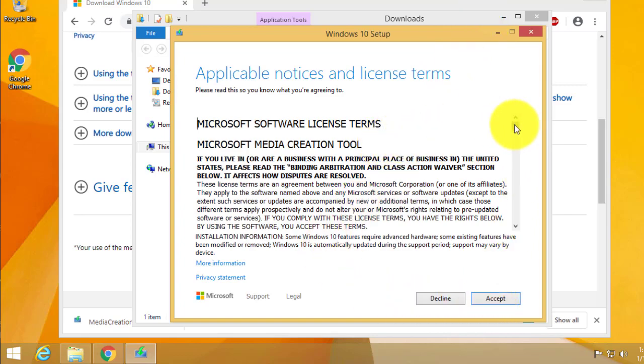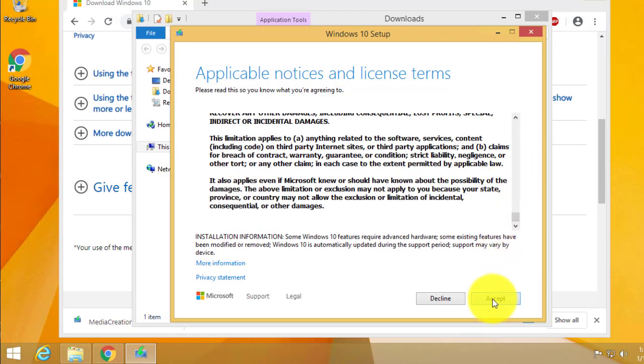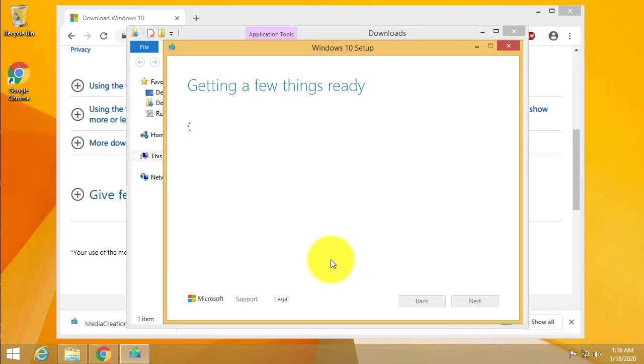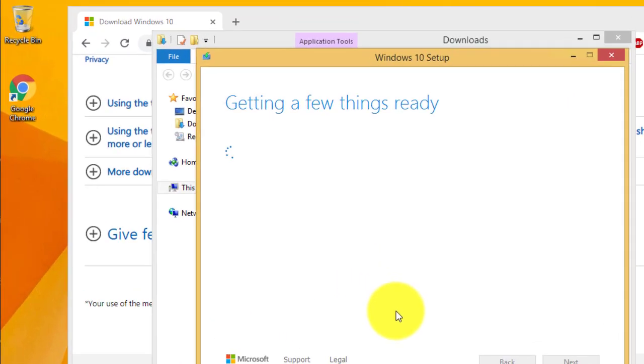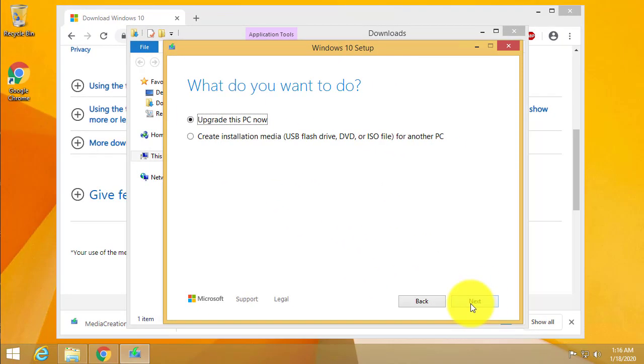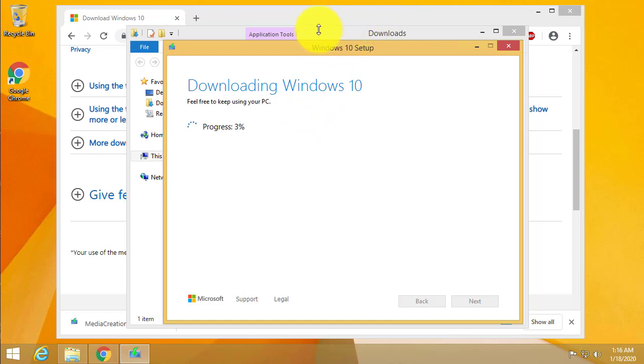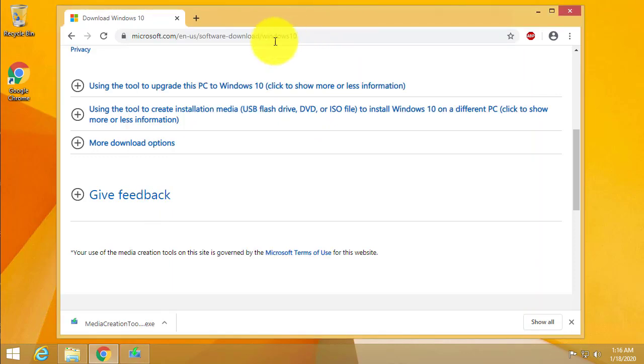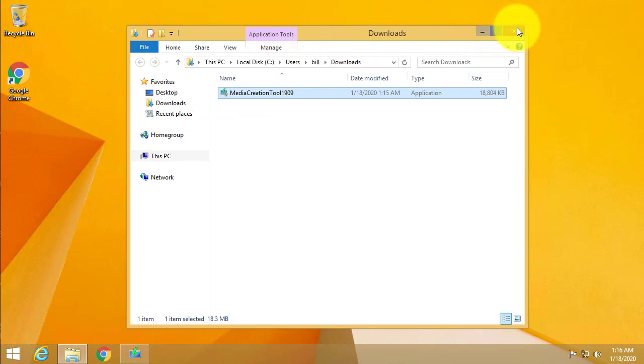Go ahead and read the license agreement and click accept. Go ahead and click on upgrade this PC now and next. Now it will start downloading all the files necessary to perform the upgrade. We could actually go ahead and close the other windows. We don't need those anymore.